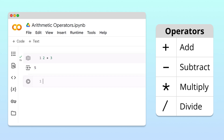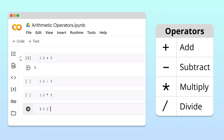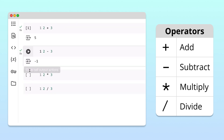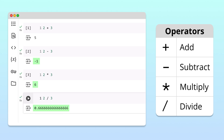Similarly, to calculate 2 minus 3, we use the subtraction operator. To calculate 2 times 3, we use the star operator. And to calculate 2 divided by 3, we use the slash operator. When we run these cells, Python does each calculation and we get the results we expected.